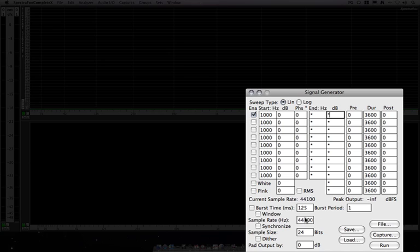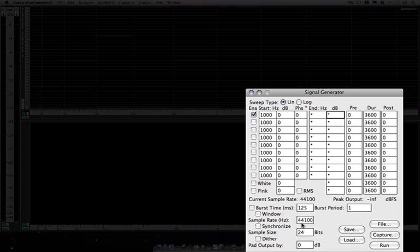Here we can set the sample rate, and something to keep in mind is that you can set the signal generator's sample rate to be different than the audio system. Let's say you're running your system at 44.1. You can generate tones at 96 kHz, or vice versa, if you need to do this.